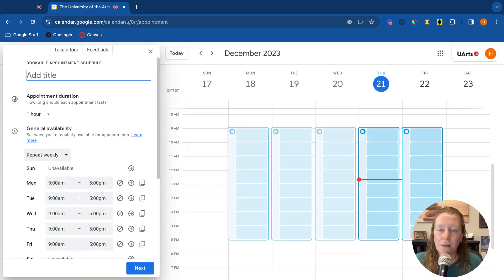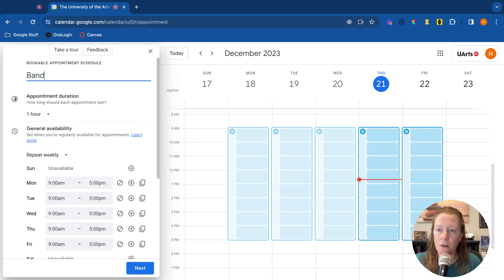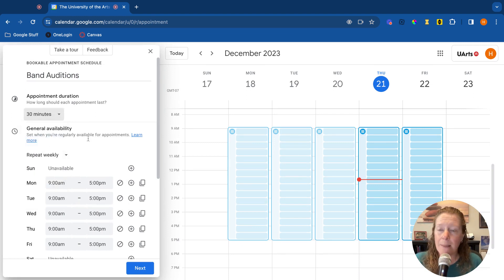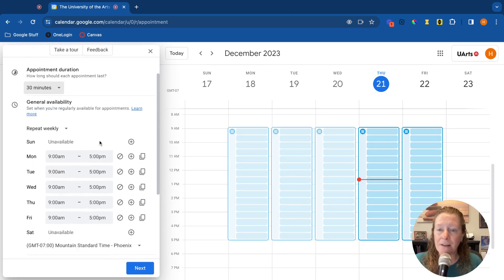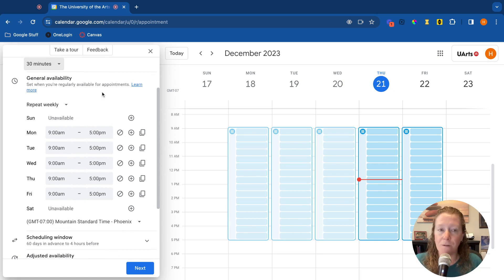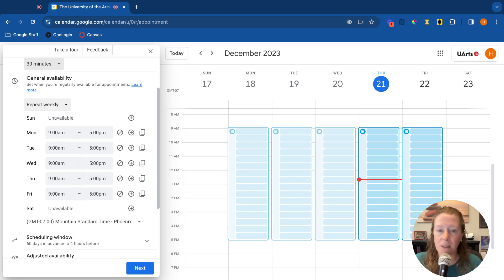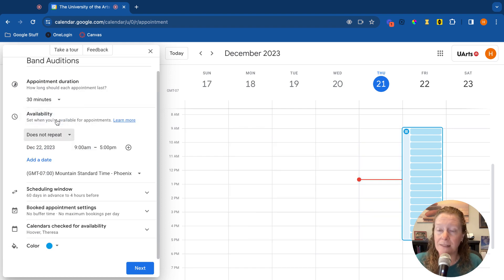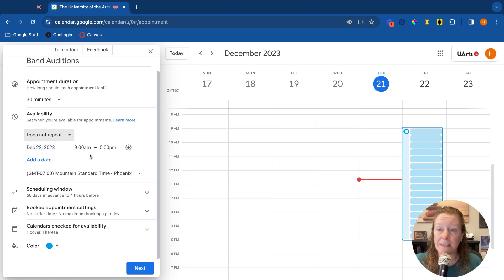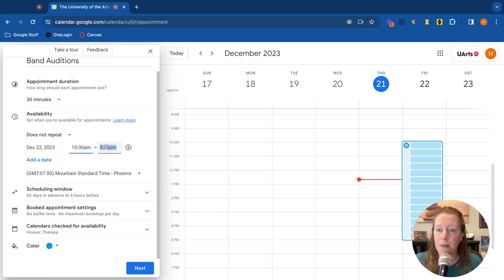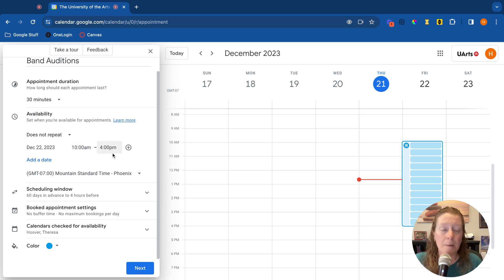So once you click on appointment schedule, you'll be able to set these all up. So you're going to start by adding a title. We're going to call these band auditions. We'll say that each appointment is going to last for 30 minutes, and then you can set the availability. What are the hours available for this appointment? It could be something that's repeating, like you might always have appointments available on Thursdays, or it could be just a one time event. So instead of repeat, I'm going to go to does not repeat, and I'm going to click a specific date, December 22nd, and then the timeframe where those appointments are available. So let's say maybe 10 a.m. to 4 p.m. So those are the hours between 10 a.m. and 4 p.m. People can schedule appointments at 30 minute increments.